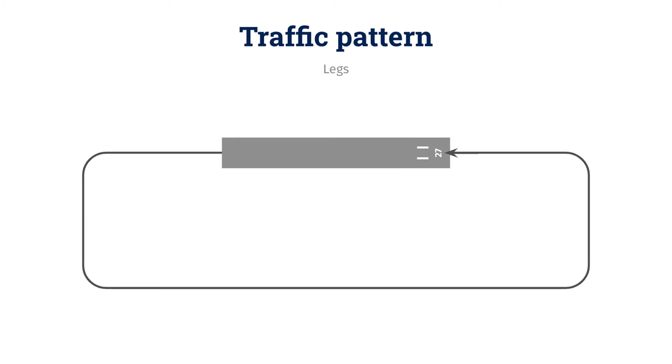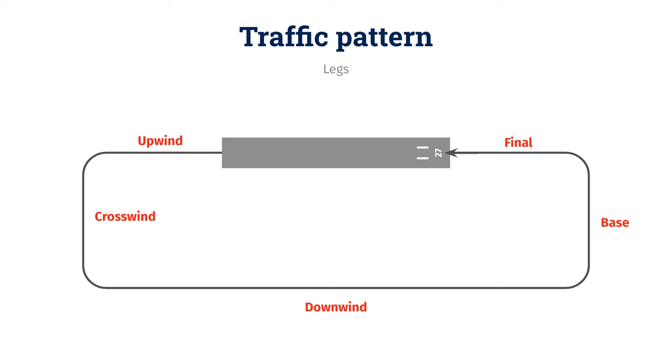So, let's talk about those legs now. Each leg or side of the traffic pattern has a specific name. After you take off, you're flying on the upwind leg. When you make a left turn, you're then on the crosswind leg. And then when you turn 90 degrees again, you'll be on the longest part of the traffic pattern called the downwind leg. And then the next short side, closest to the end of the runway you'll land on, is called the base leg. And then the last leg is called the final, or final approach.